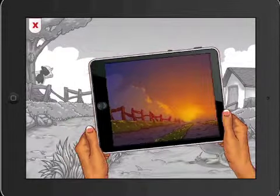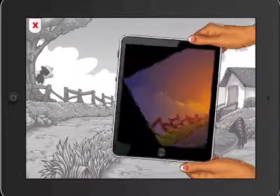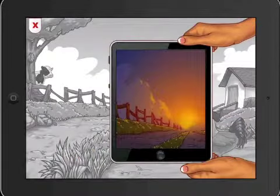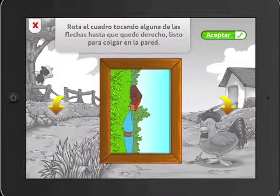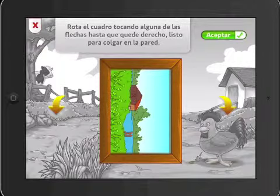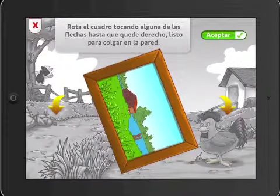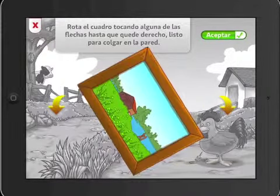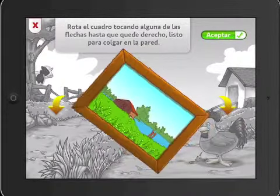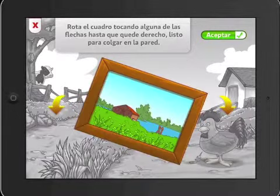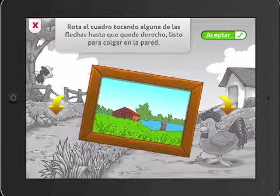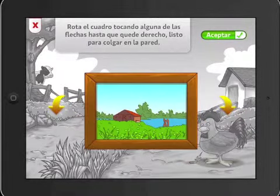Most users have never interacted with a computer, let alone a tablet device, so this introductory video is a very important first step in breaking technological barriers, allowing users to feel more comfortable using this kind of technology.